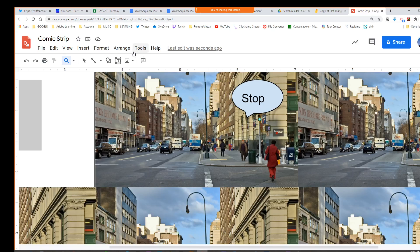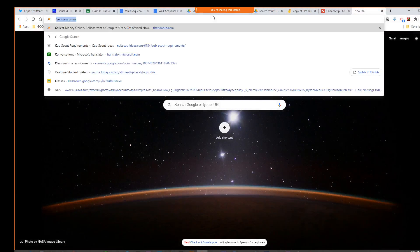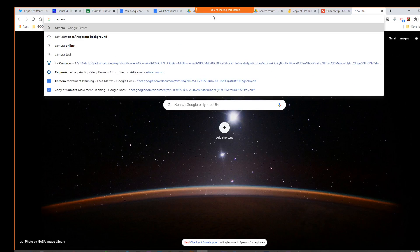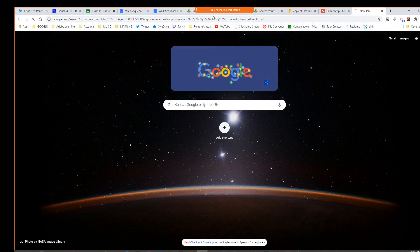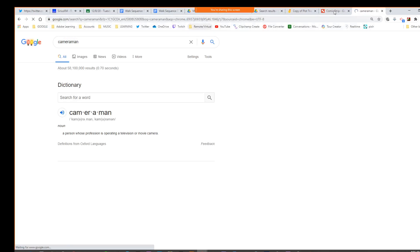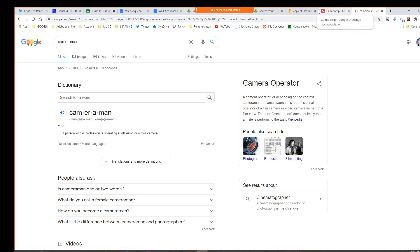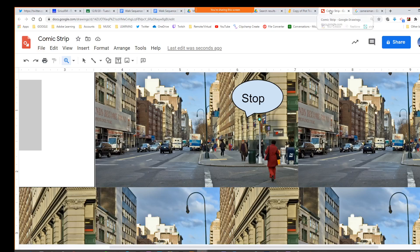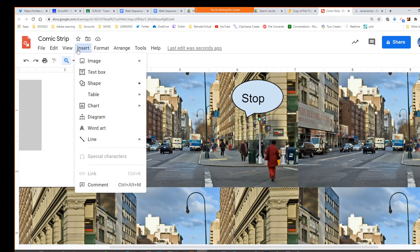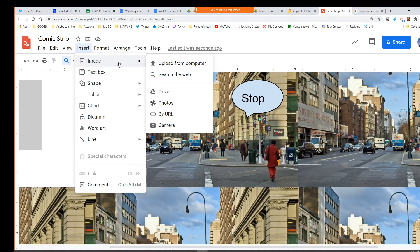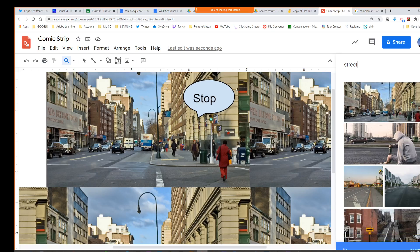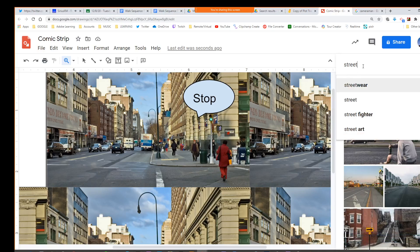Now for your characters, that would be probably the hardest part about this. Let's see if I do cameraman. I'll show you why this is hard. If we say image, you might be able to find a cameraman.